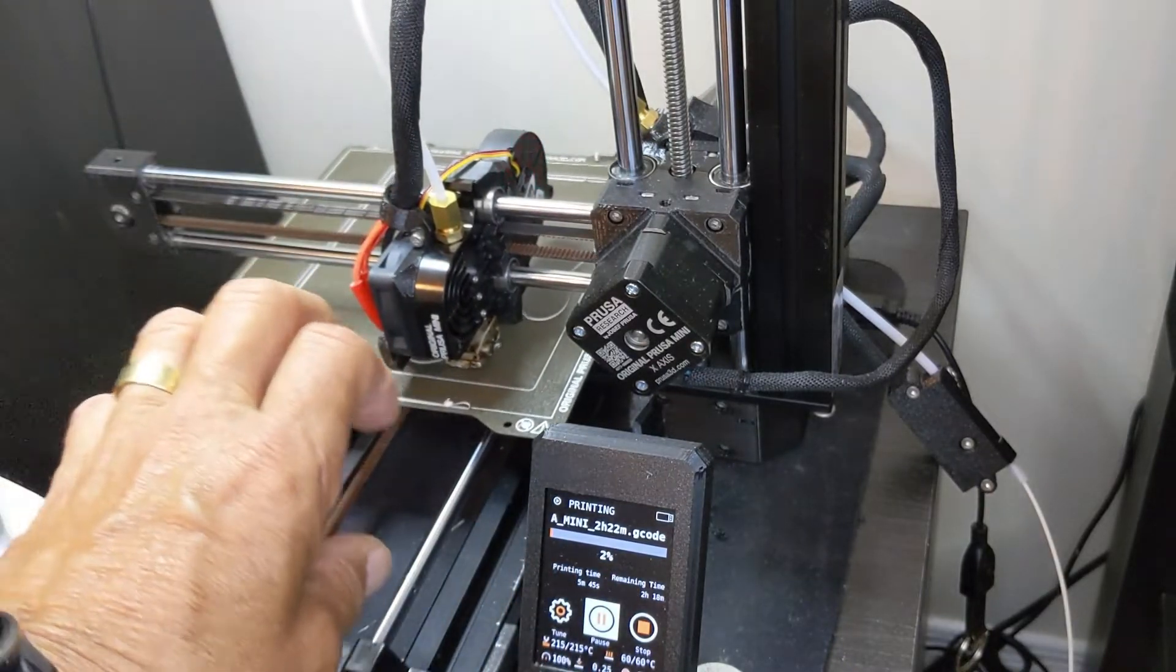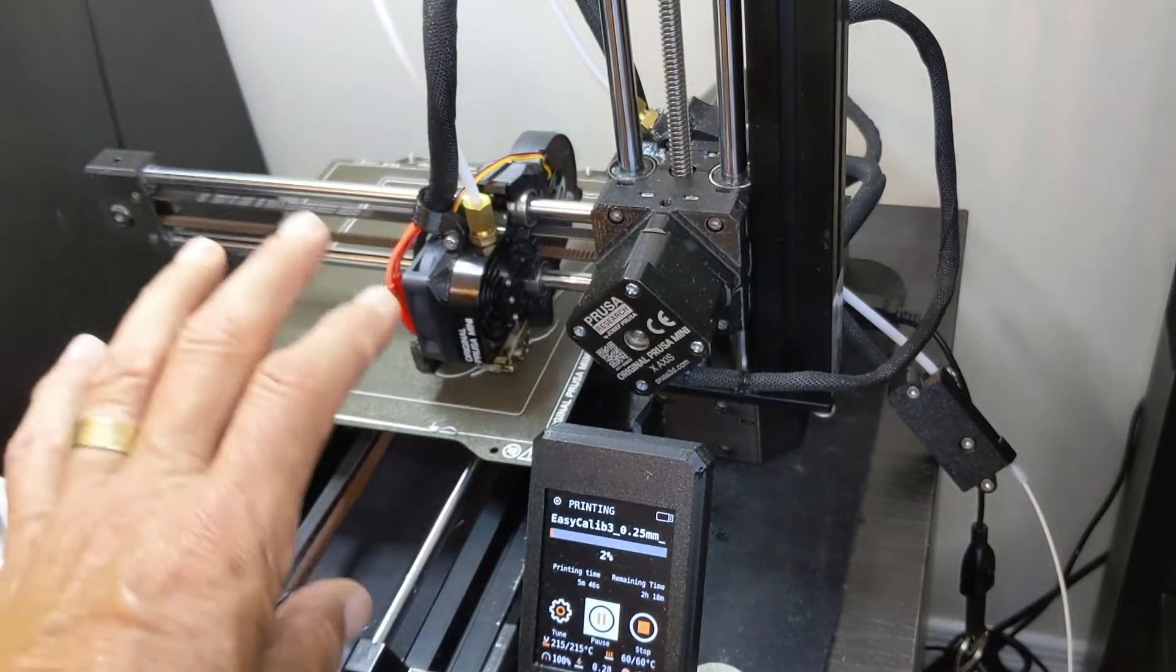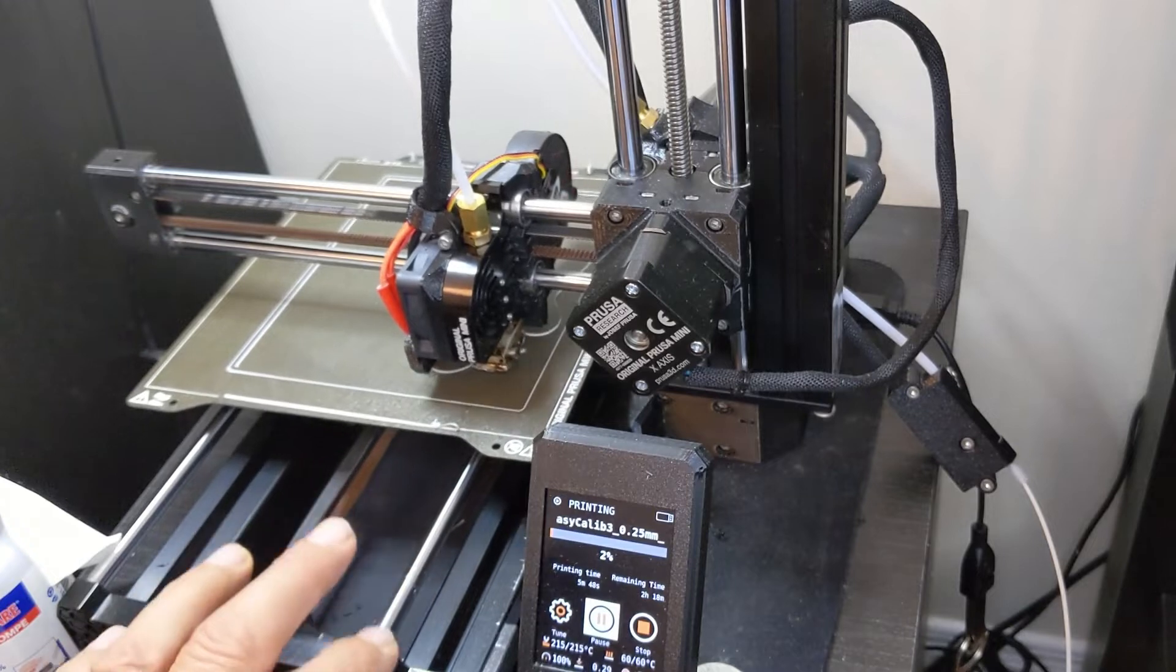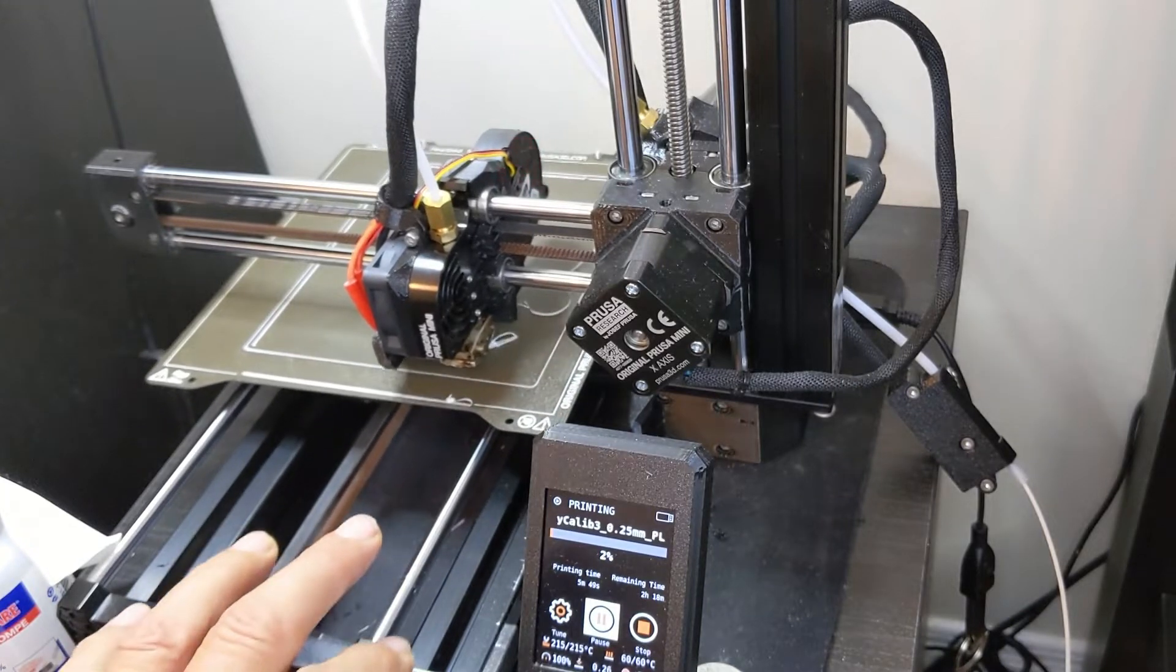My MK3S never has that problem. Maintenance once a month and it prints beautifully.